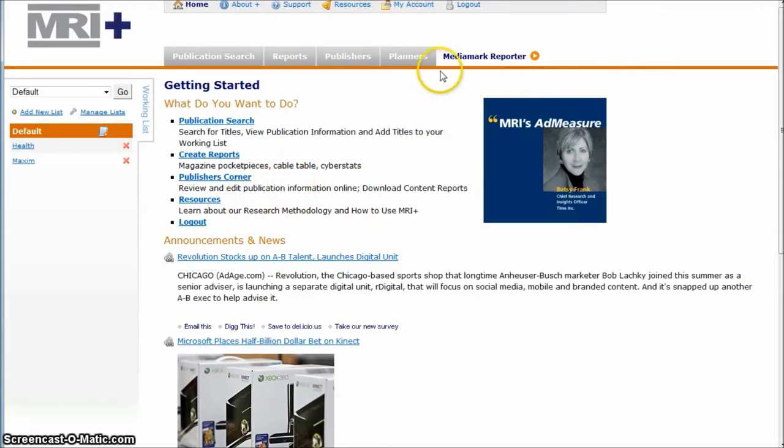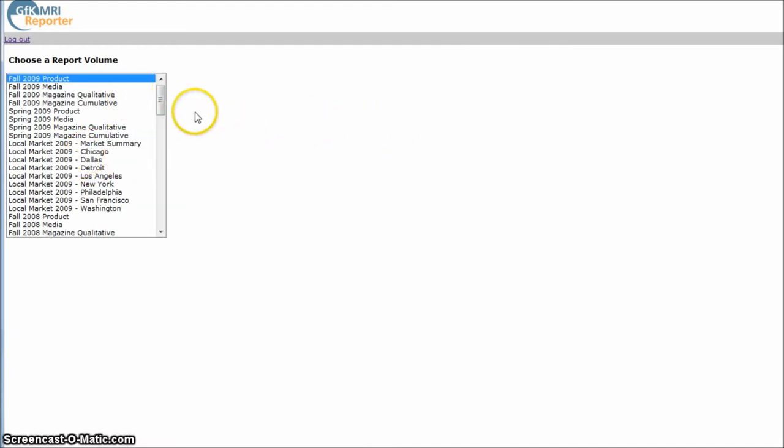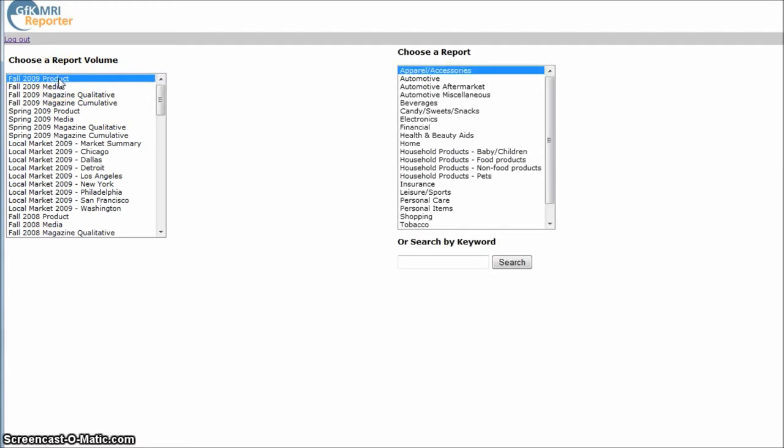And once you log in, what you want to do is go up here and go to MediaMarker Reporter up here in the top right. And what we're going to do here, it doesn't make a whole lot of sense for some reason, but what you're going to do is actually click on Fall 2009 product.